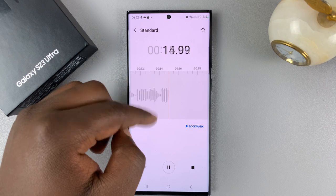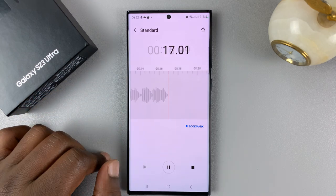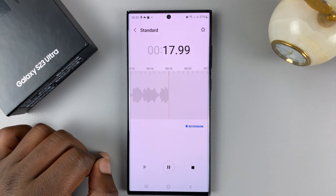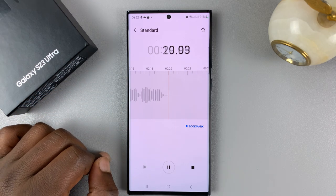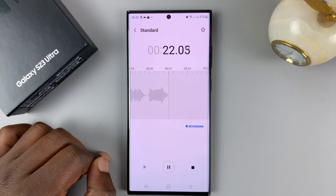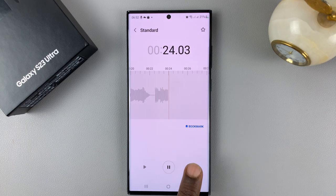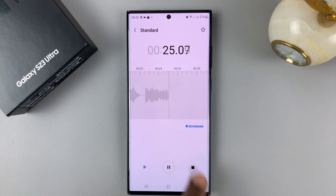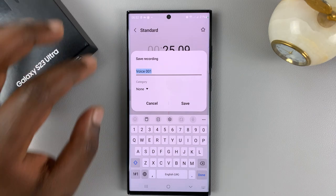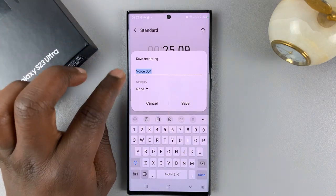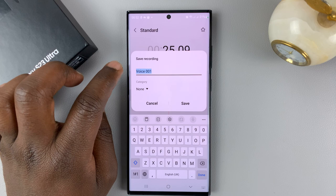You can actually see a waveform here depending on how loud or how low your voice is. When you're done recording, simply tap on the stop button.